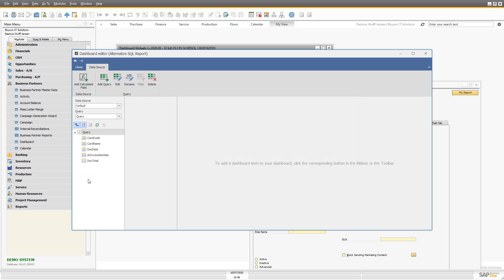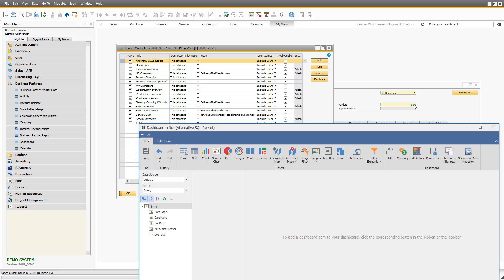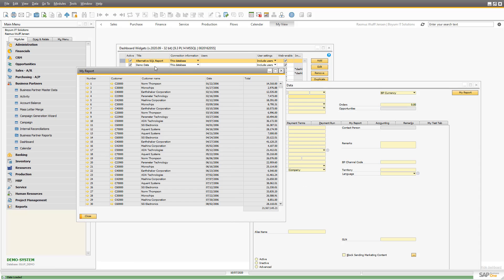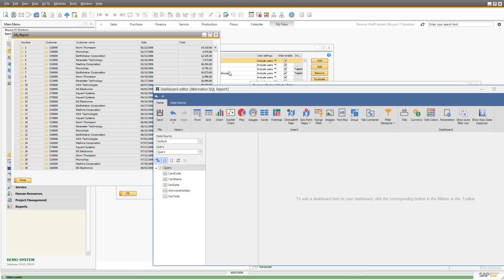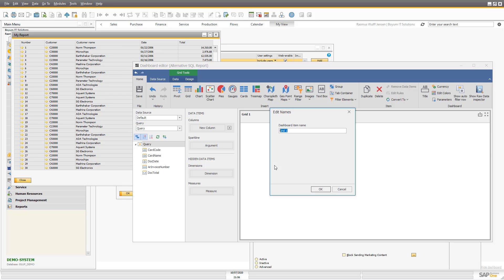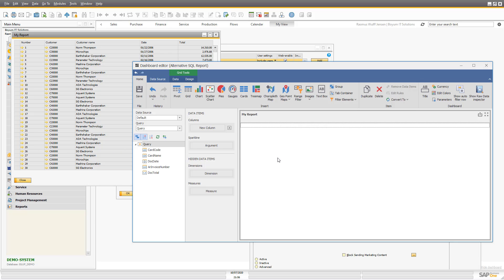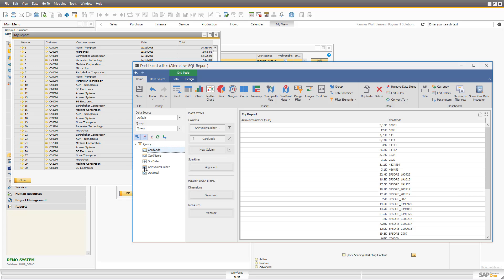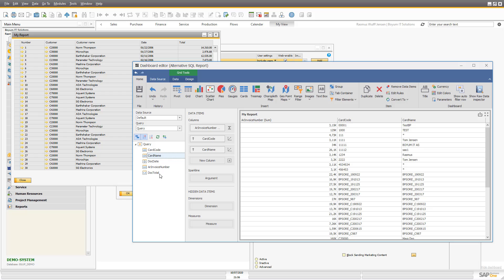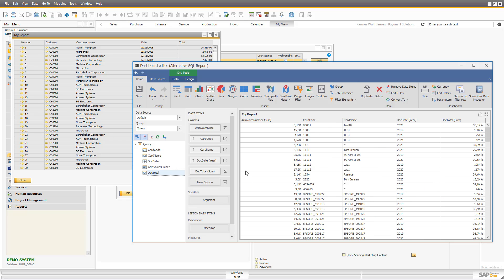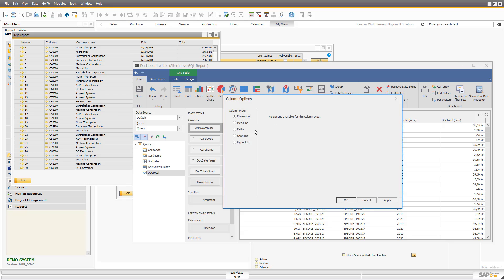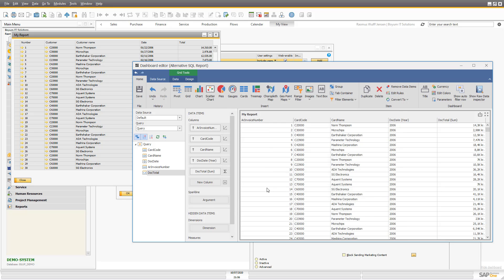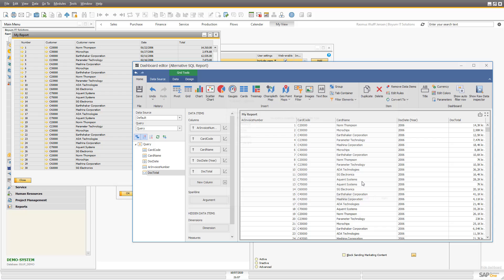So we have our data and let's make something that looks like the SQL report. Let's put on the grid and call it my report. Let's drag in that we need the number, we need the code, we need the name, we need the date, and we need the total. In order for this to actually be a list, we need to go in here and instead of a measure, make them into dimensions because then they become real numbers.